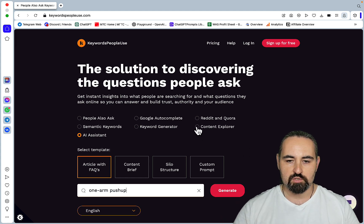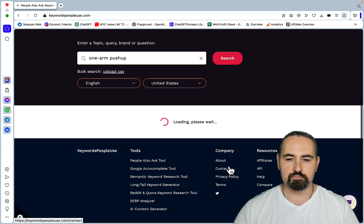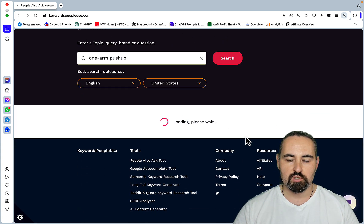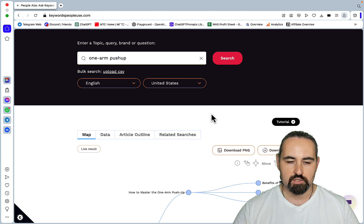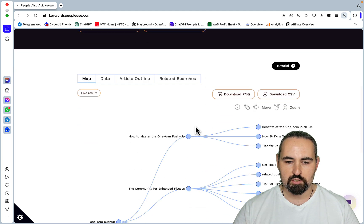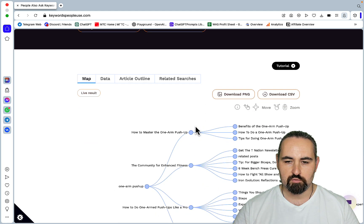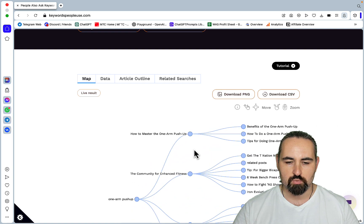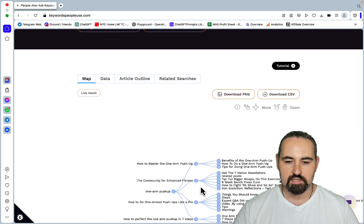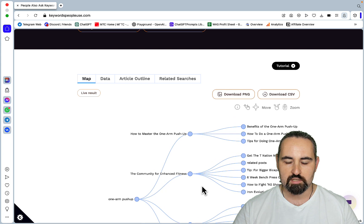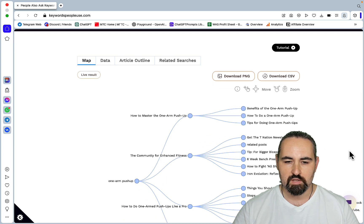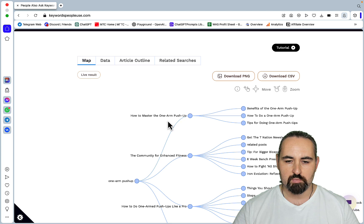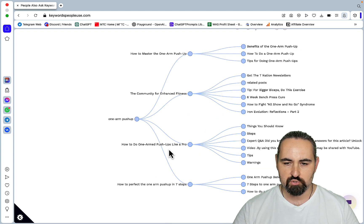And then if we go to the Content Explorer, it will take the results from the top SERPs. And you can set your country in question and your language. So as you can see, unfortunately this doesn't name the actual websites. But what it does, it tells you what each of the websites is talking about regarding the seed keyword. So this one is called the how to master the one arm push-ups, benefits, how to tips, how to do one arm push-up.